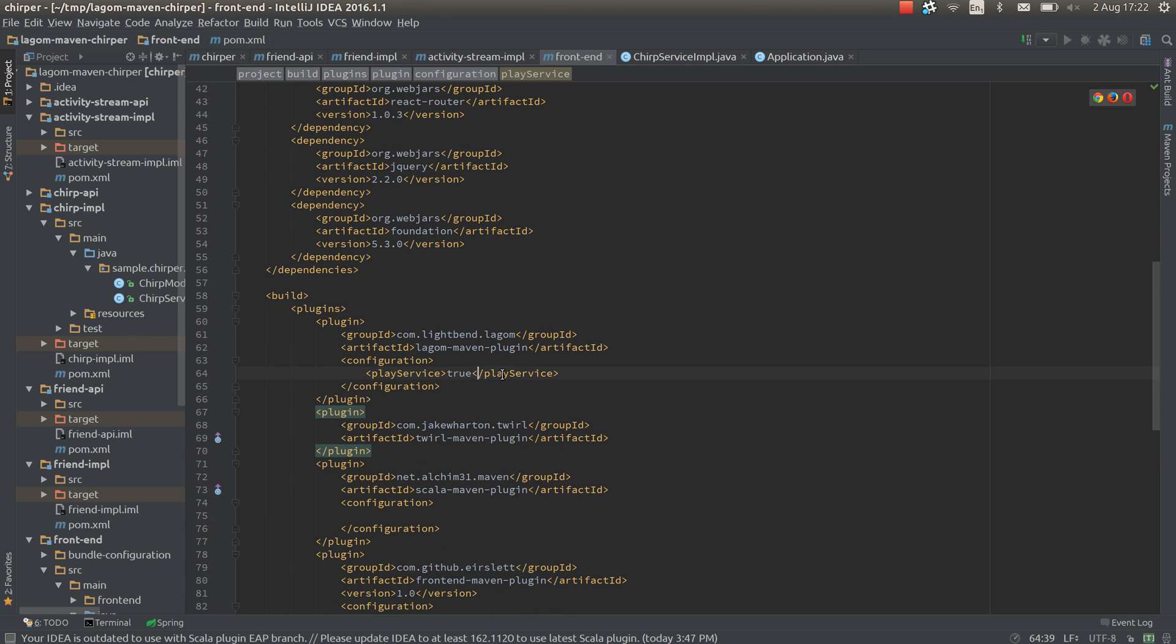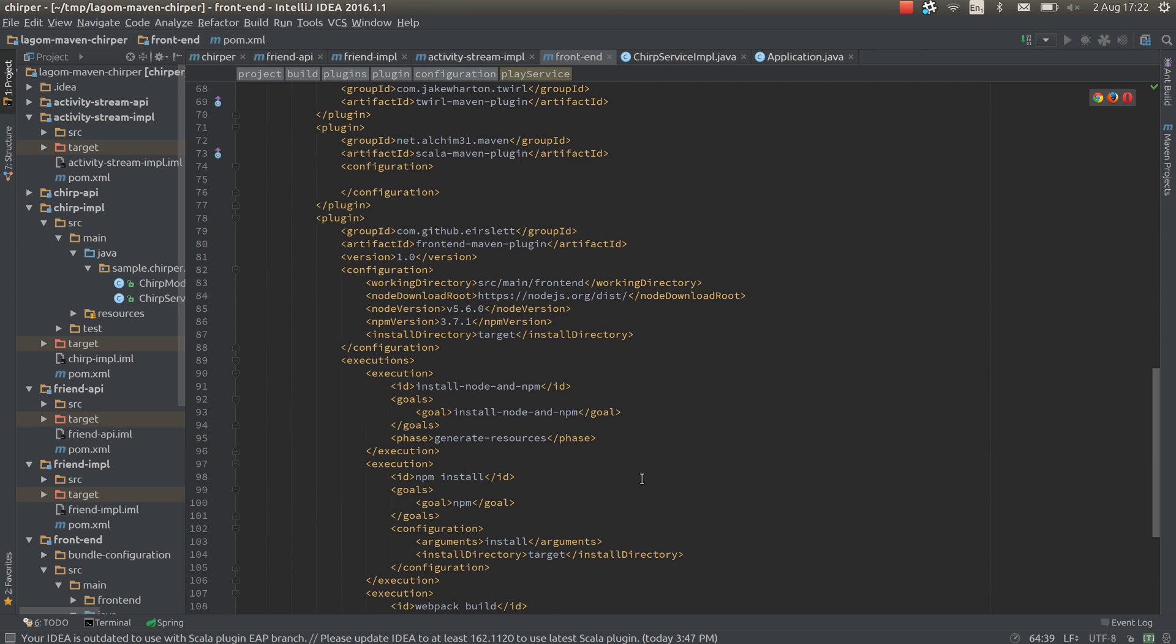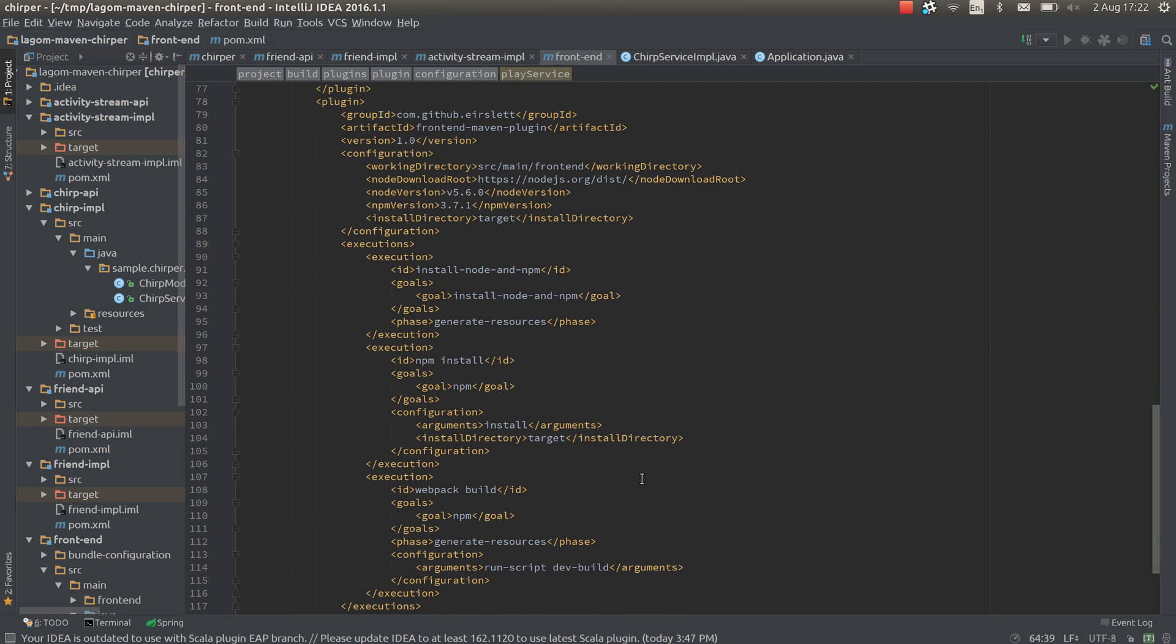We've configured the logon maven plugin and told it that this is a play service. It needs to know that because it needs to run the play services slightly differently to a logon service. We've added the trawl plugin, scala plugin and the maven frontend plugin which runs node to be able to compile our react.js files in the frontend.